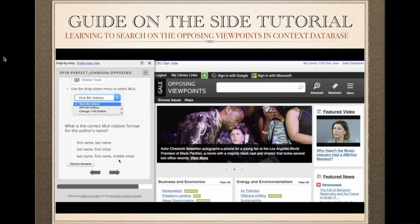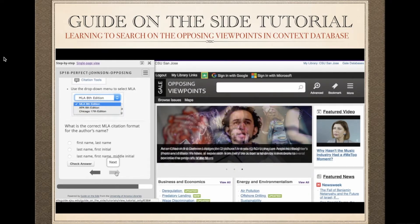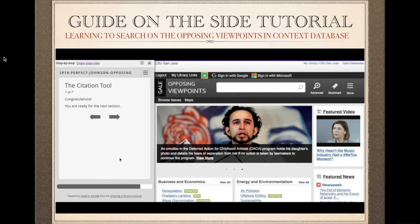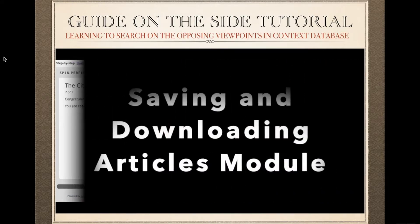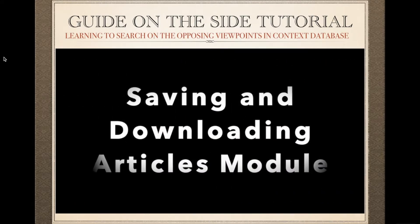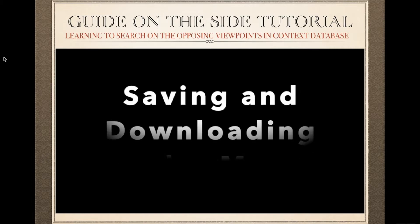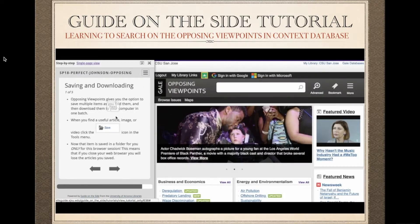Another summative assessment is done at the end of the tutorial where we are asking the student what are the options available with the database — the OVC, the Opposing Viewpoints in Context database.